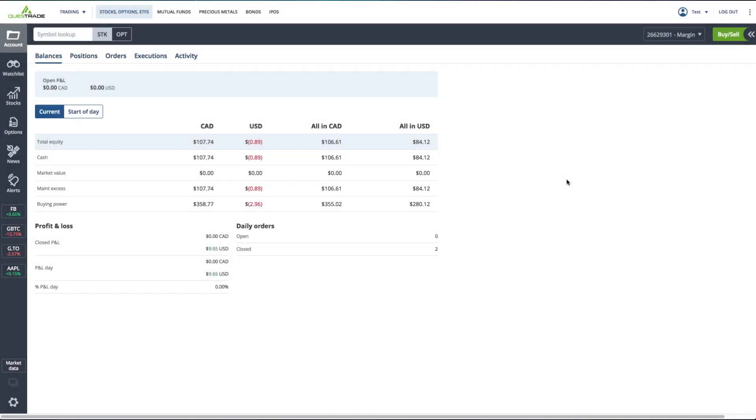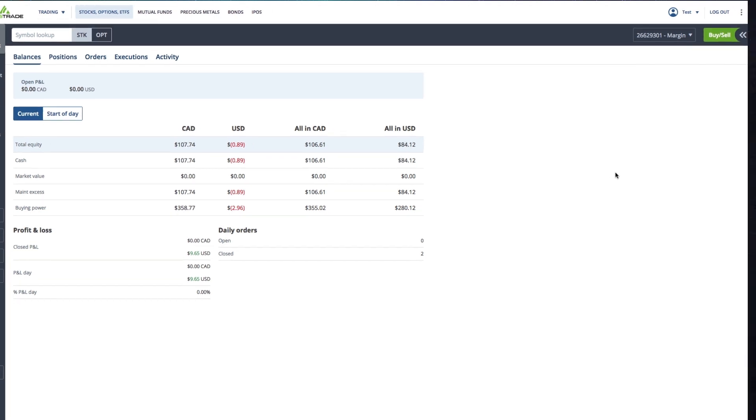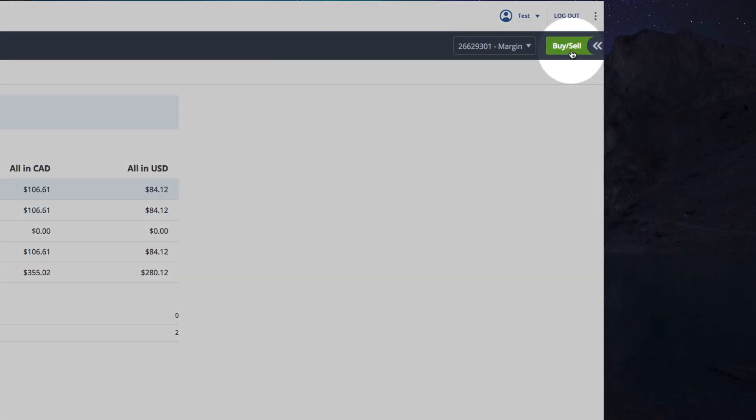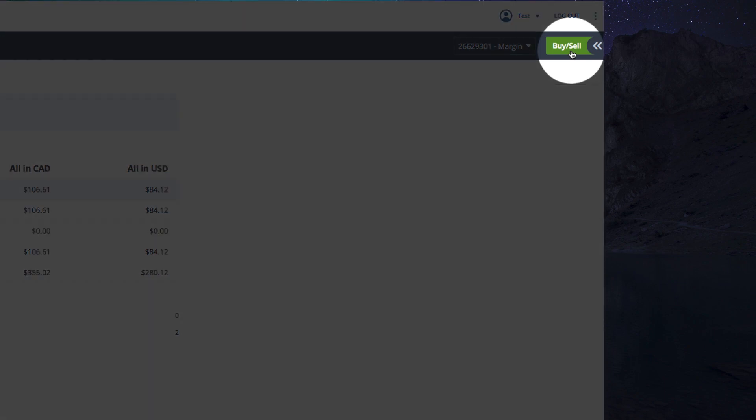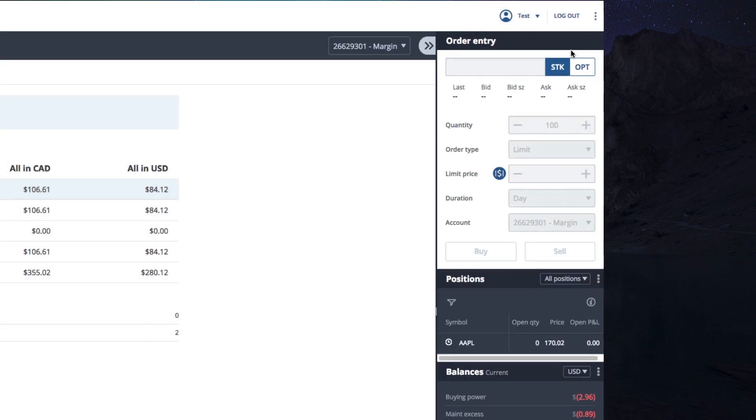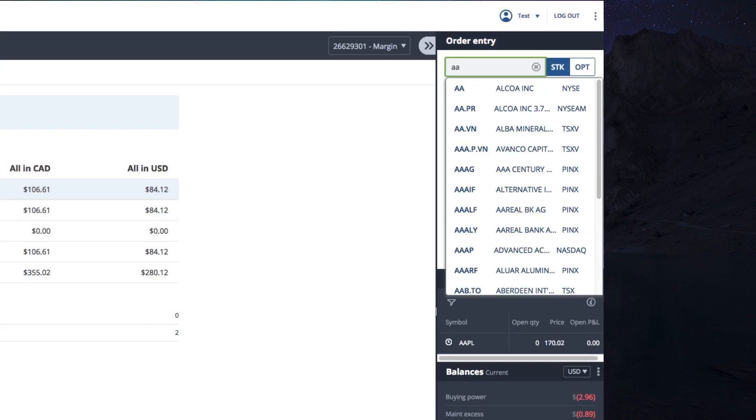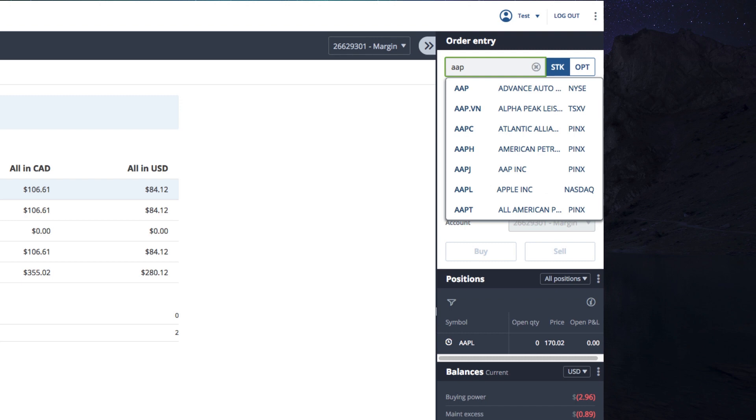Alright, let's get started with looking up the symbol for what we'd like to purchase. You'll see on the right the order entry pane, and if you don't, click the big green buy or sell button to open it. In the ticker, go ahead and type the name or symbol of the stock you'd like. For now, let's use Apple.